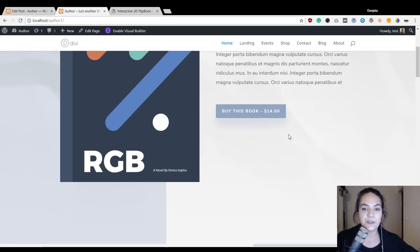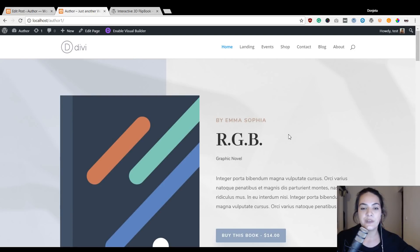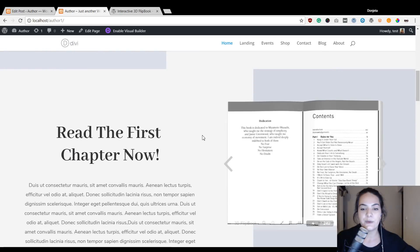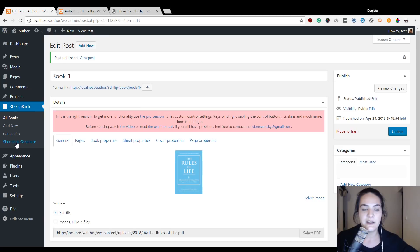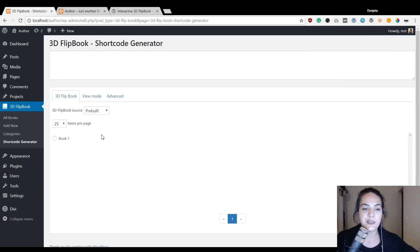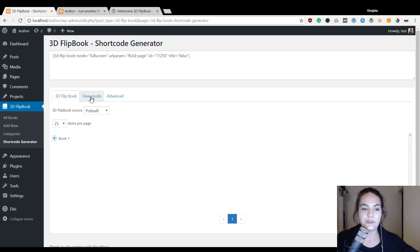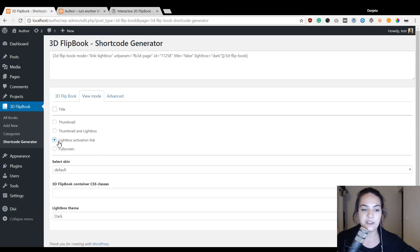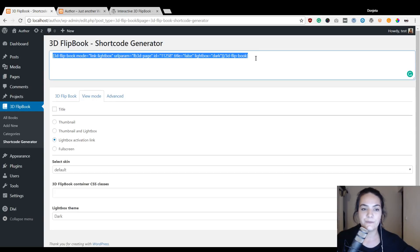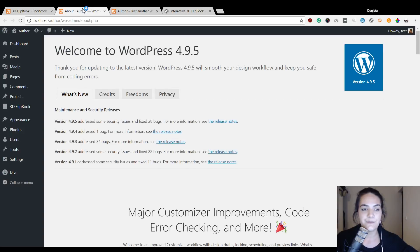As mentioned before, we're going to show you two ways to add book previews to your page: on click and within the page itself. The first thing we'll do is add it on click, and for that we need to generate a shortcode first. Go to the Shortcode Generators option and you'll see all of your flipbooks. I'll select this one and the shortcode will generate automatically. I'll switch over to View Mode — there are four options — and for this one I'll use the Lightbox Activation Link. As soon as I click on one of these options, the shortcode will change.